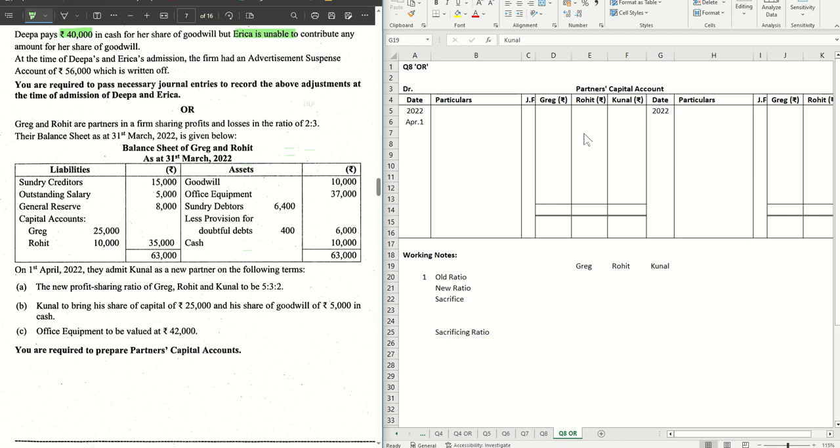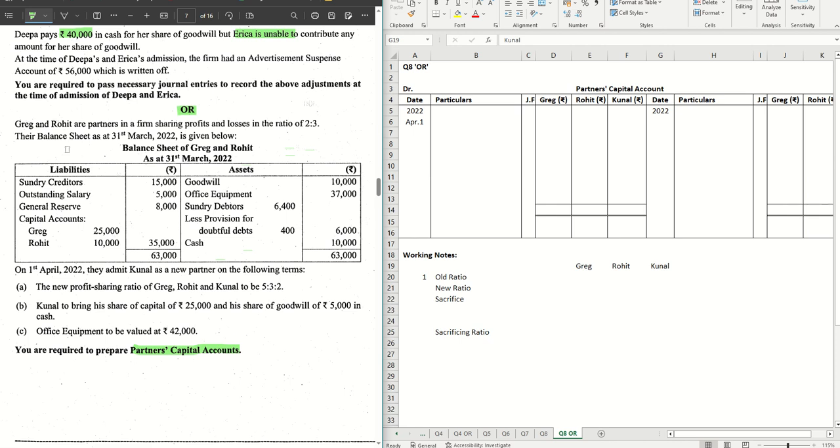Hello guys, welcome back to the next video where we are solving the OR question number 8. This is also an admission sum. However, in this sum you are required to prepare only the partner's capital accounts, no journals are required. Let's get started and we will follow the method where we will pick up the items as we go along and make the necessary entries.